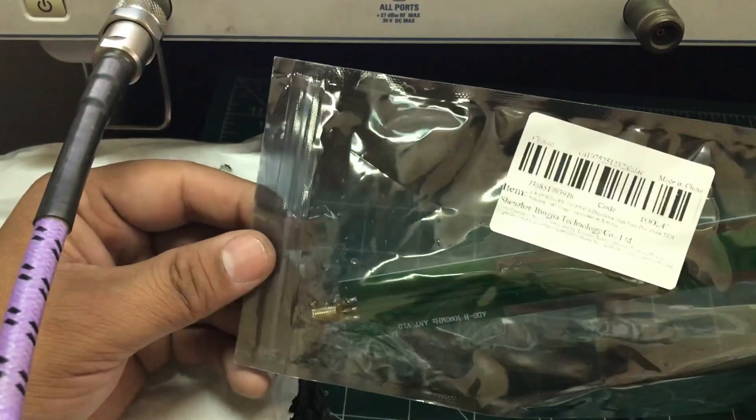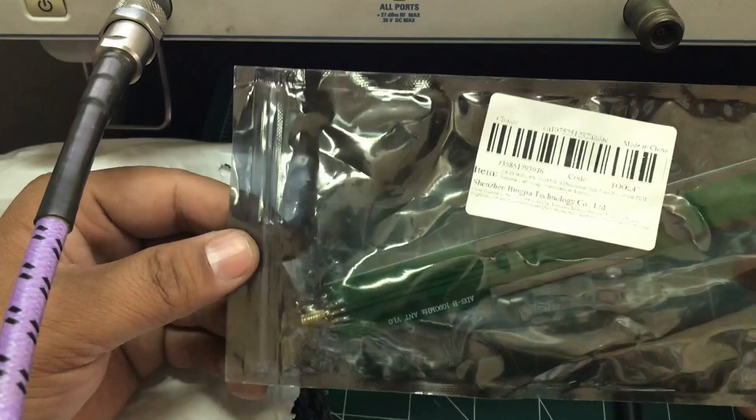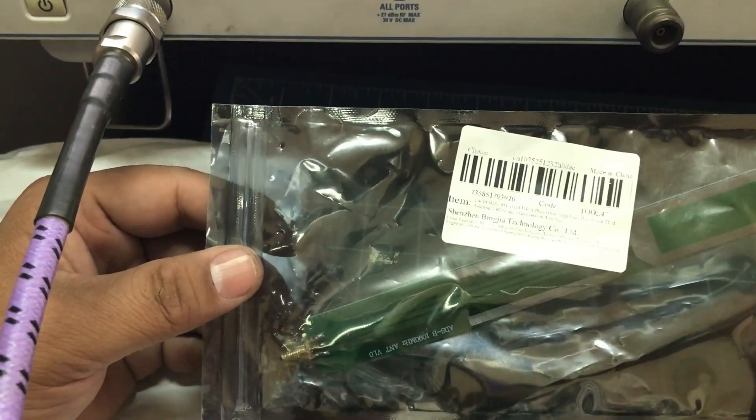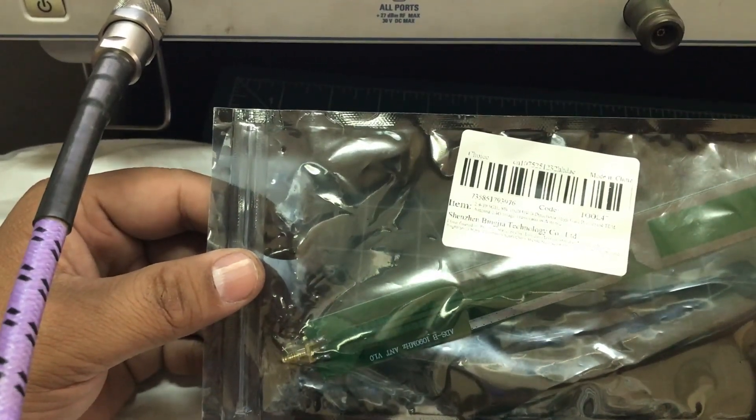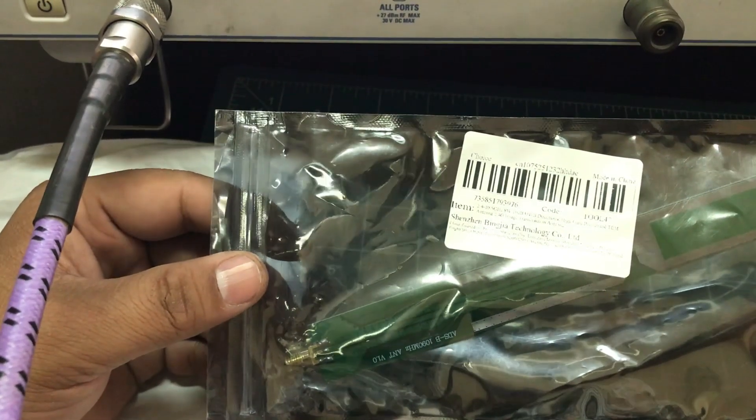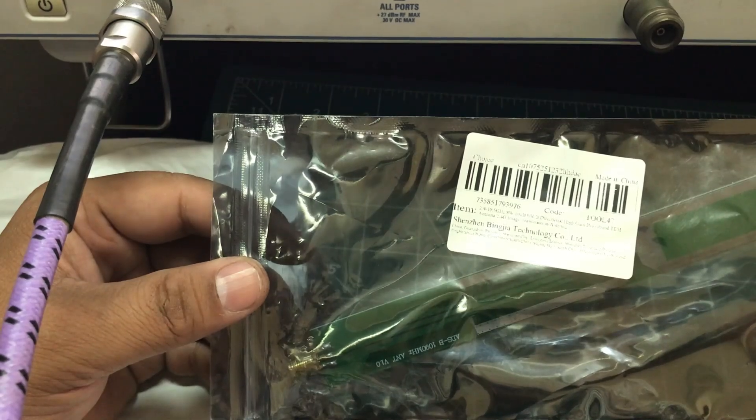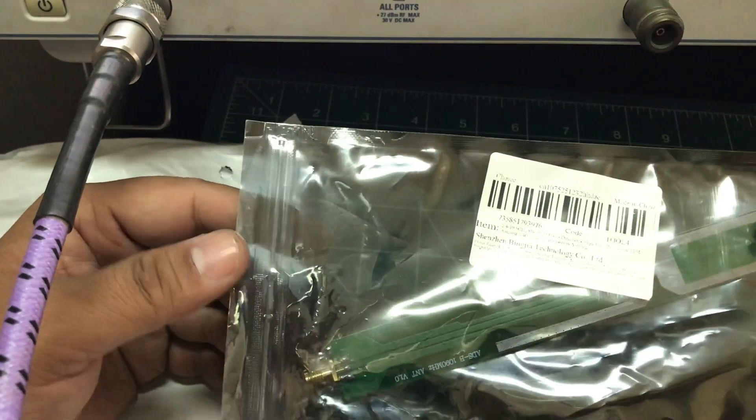Bismillahirrahmanirrahim. Welcome back to my channel. Today is going to be another review or antenna testing of an antenna that I just received from China.